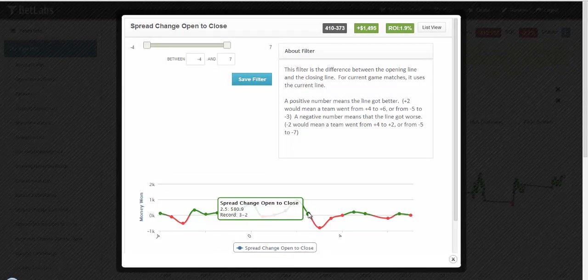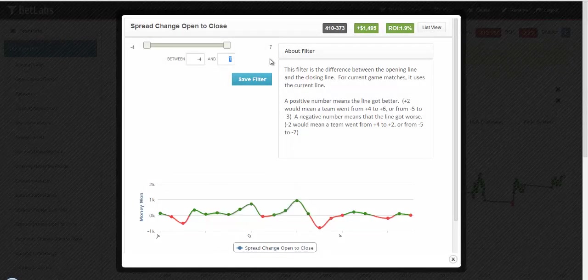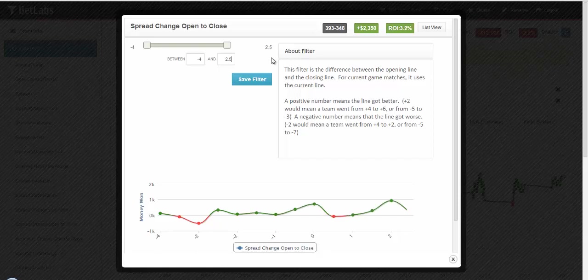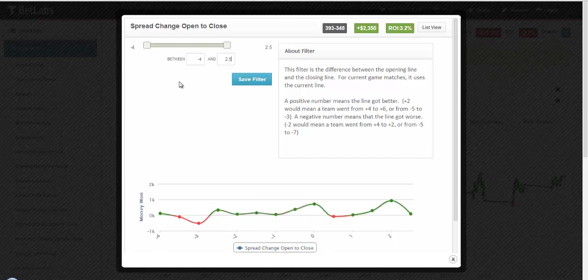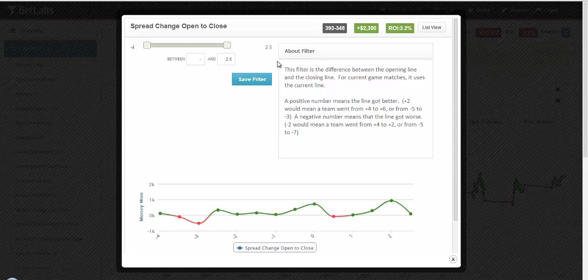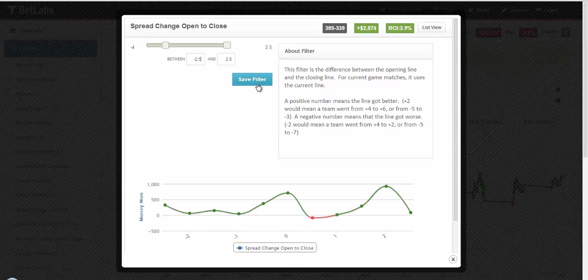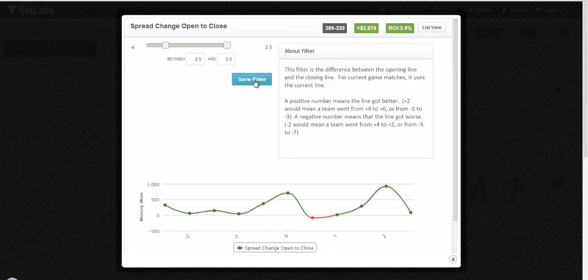Here we see that 2.5 would be a good endpoint, so we'll type that in. And for the leftmost endpoint, we'll hit negative 2.5. Update the record, and hit Save Filter.